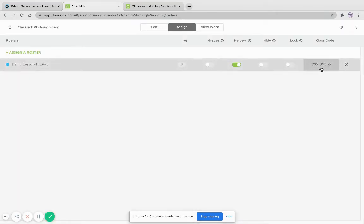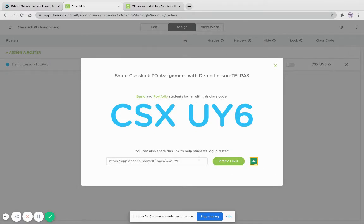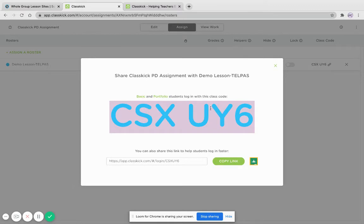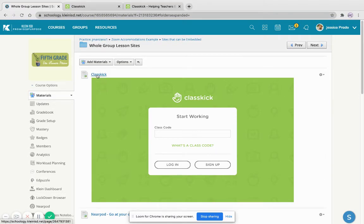For this purpose, I have a class code, so this would be something that I would use in my Google Classroom, or you could just tell the students the code for the day. For this purpose, I'm going to go ahead and copy this one, and here I've embedded it into my LMS, which is Schoology.